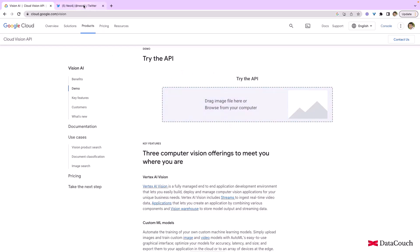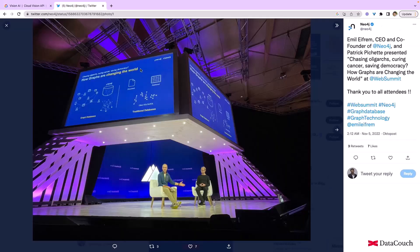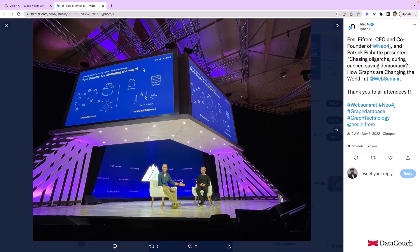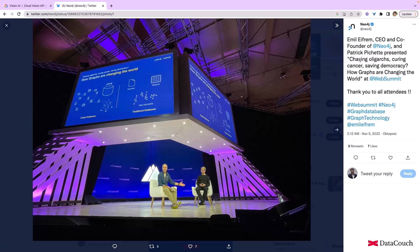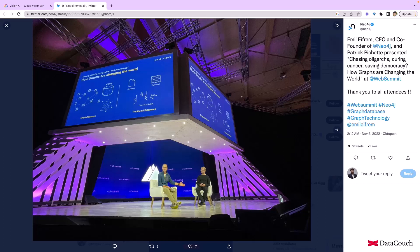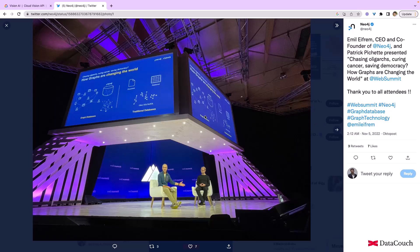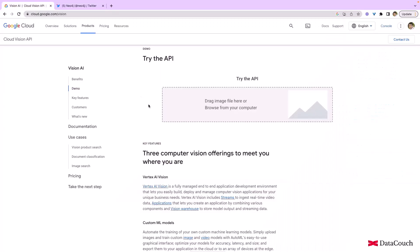We will do that by visiting a tweet from Neo4j. This tweet is actually talking about how graphs are changing the world. This is the CEO of Neo4j, and there is a discussion about how graphs are helping in solving problems related to medical domains like cancer detection and many other things. So we can quickly download this image—I have that downloaded already—and let's upload it on Google Vision API.